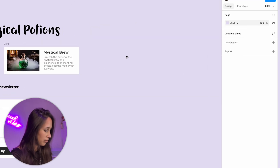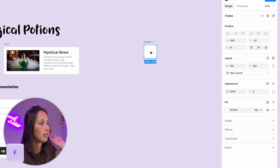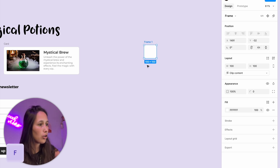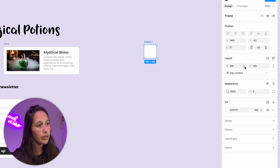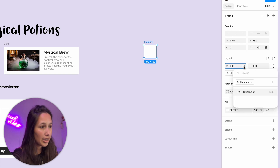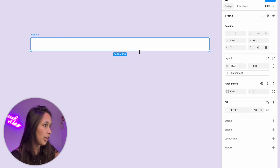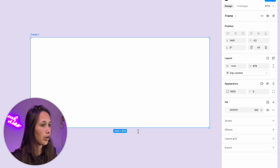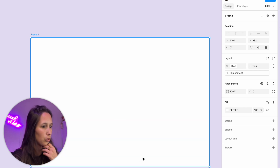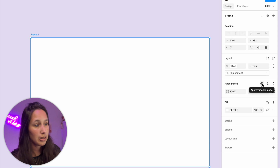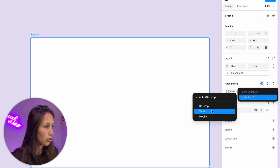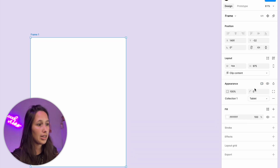Let's drop in a frame to start us off. I'm going to click on F and drop in a frame, and then where we select a width I'll assign it to the breakpoint variable. So already it's 1440. I'm going to make the height a bit taller, and then we know that if we go into the apply variable mode button here, I can change it from desktop to tablet which makes it 768, and I can change it to mobile. That is the basics of everything we're going to do.